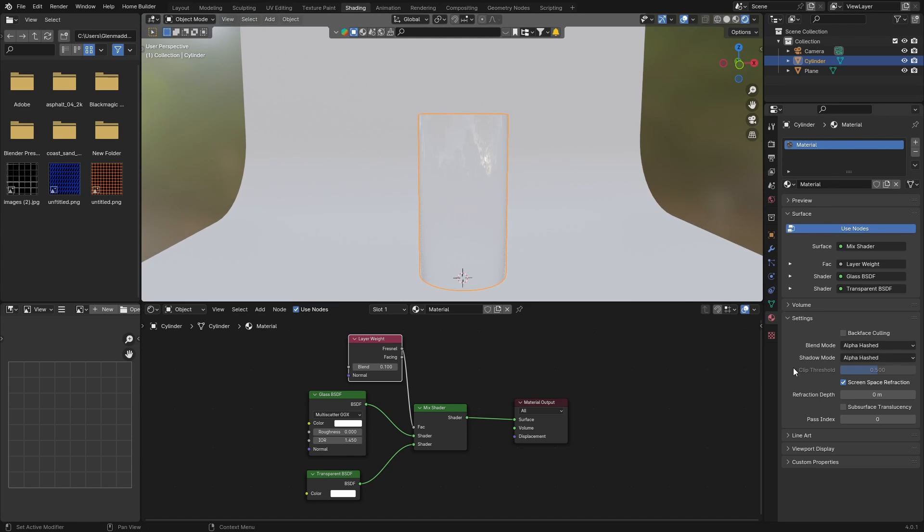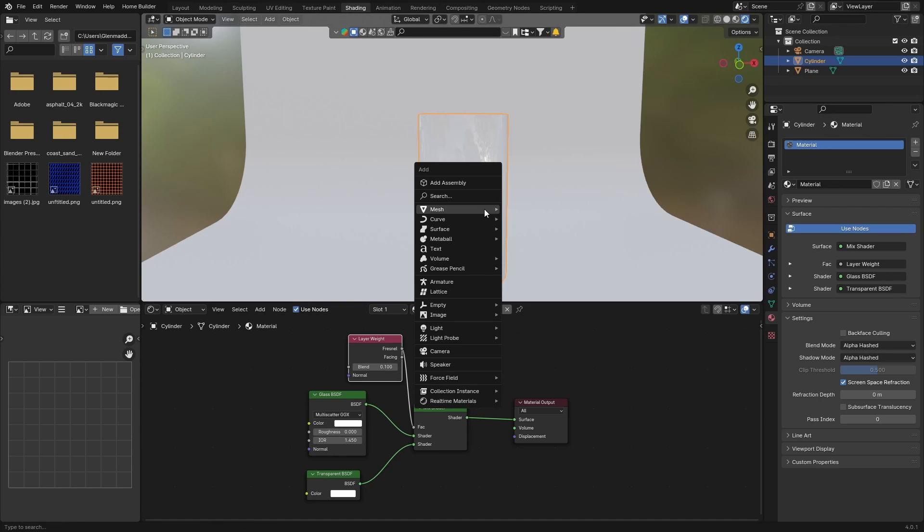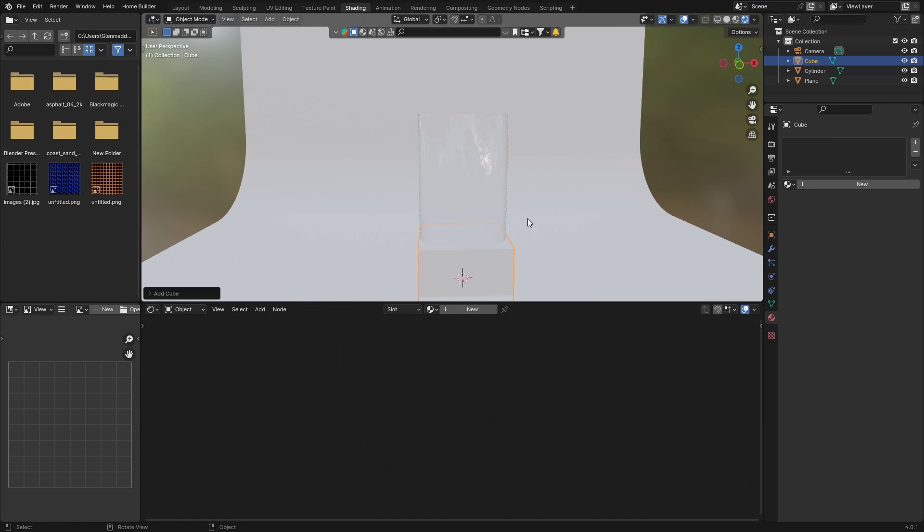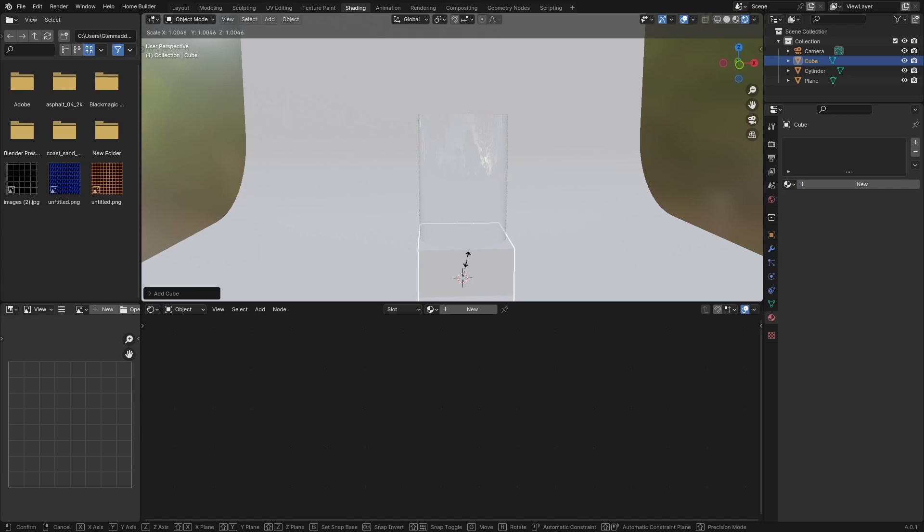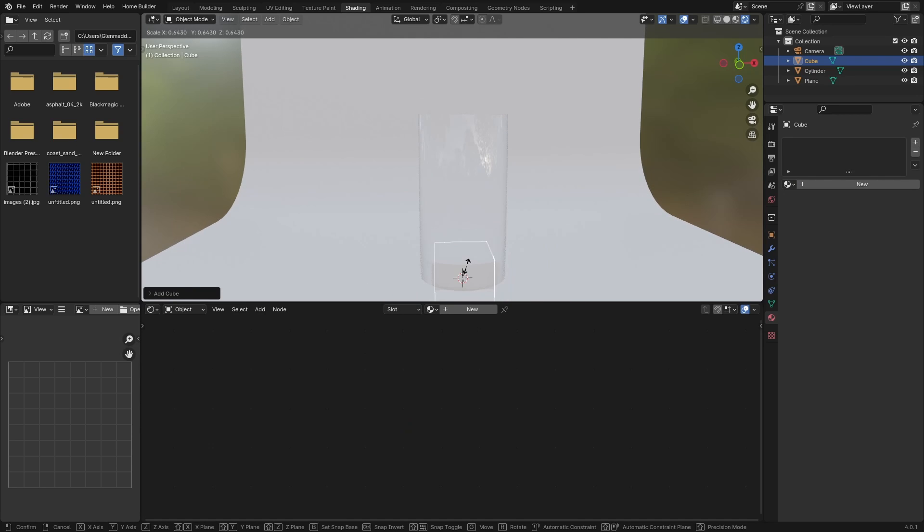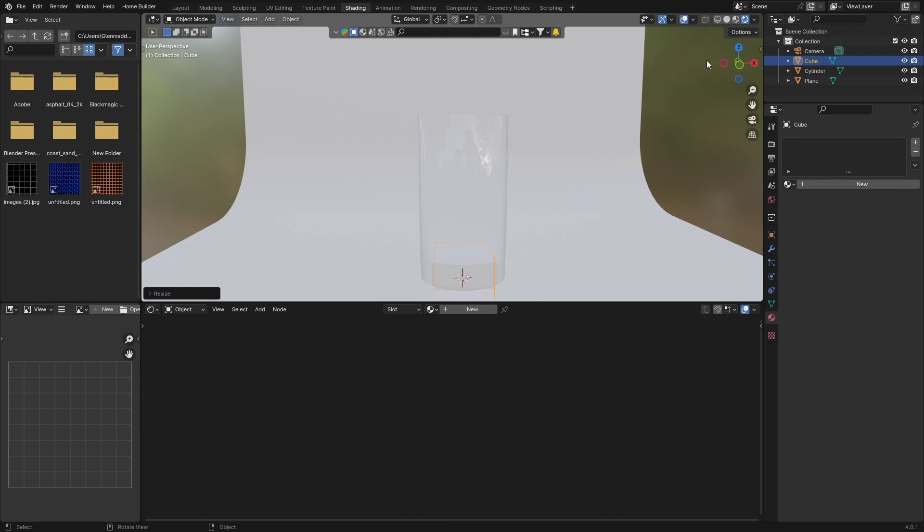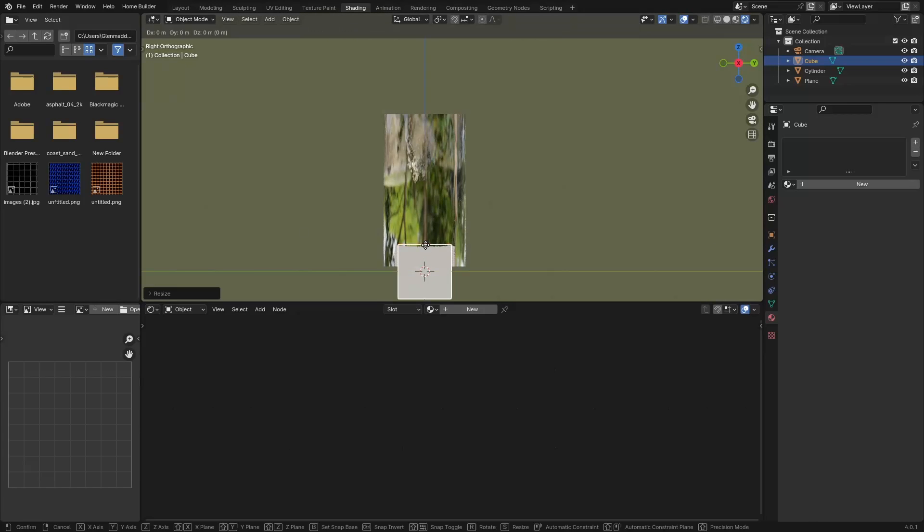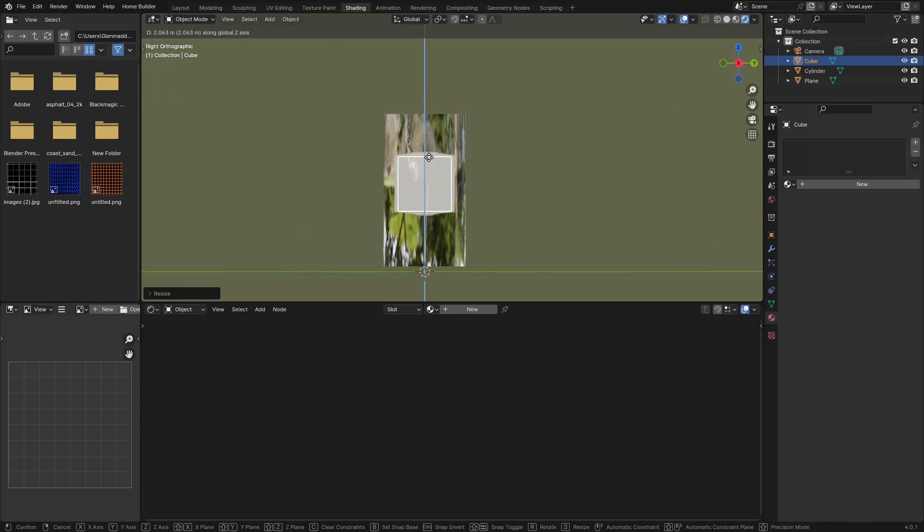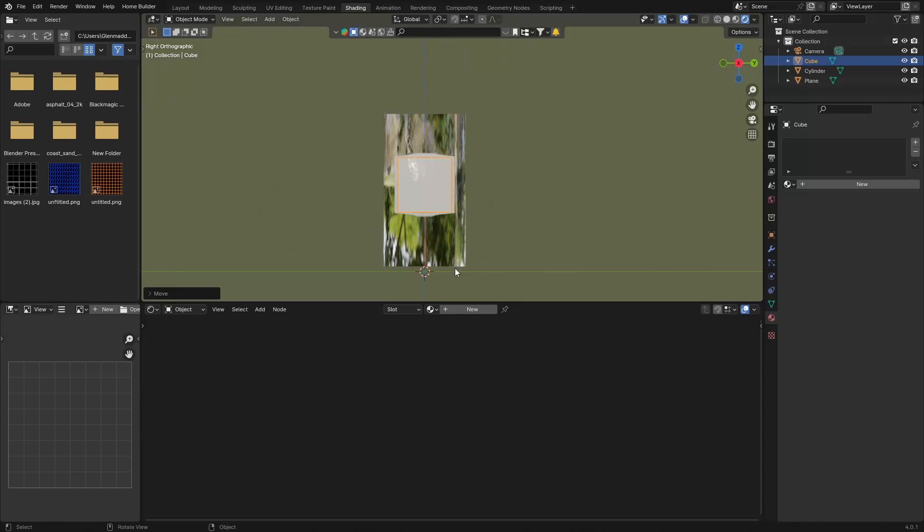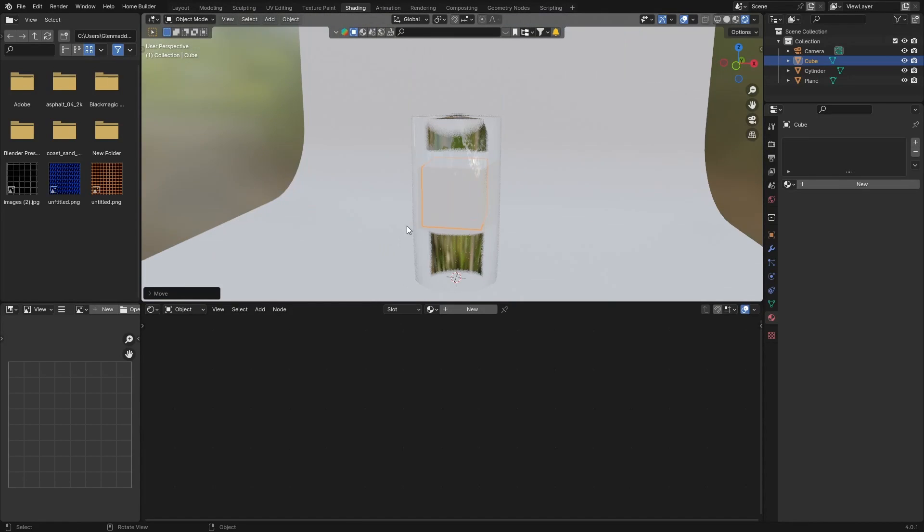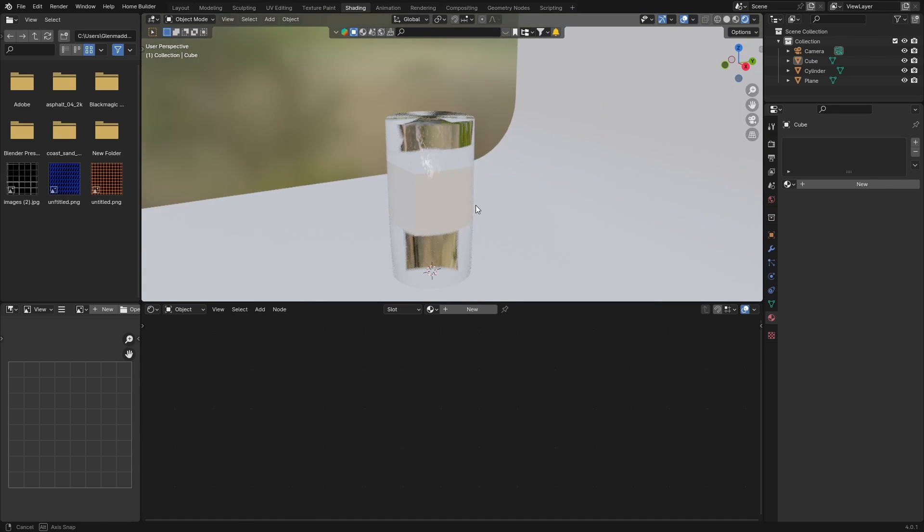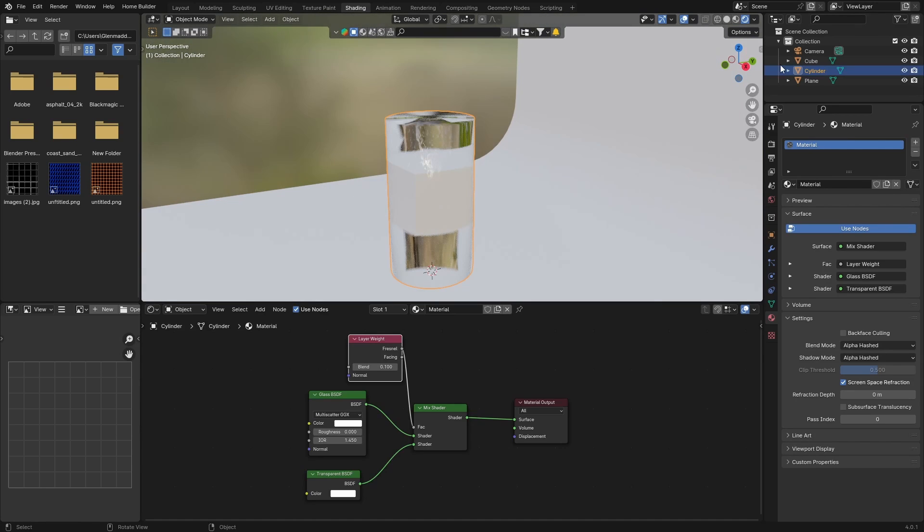And now let's go Shift+A, get a cube, S to scale it down. Then go here, X, G, let's put it in here. You can see, just make it a bit smaller.